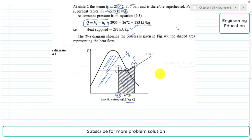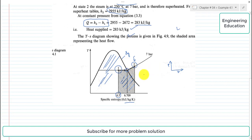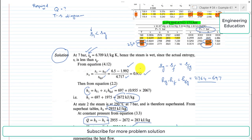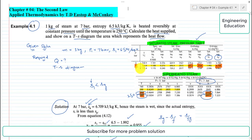The area under the process curve from 1 to 2 on the TS diagram represents the heat supplied — just as the area under the curve on a PV diagram represents work done, here on the TS diagram the area under the curve represents heat flow. This concludes Example 4.1. Thank you, and please subscribe my channel for upcoming videos.